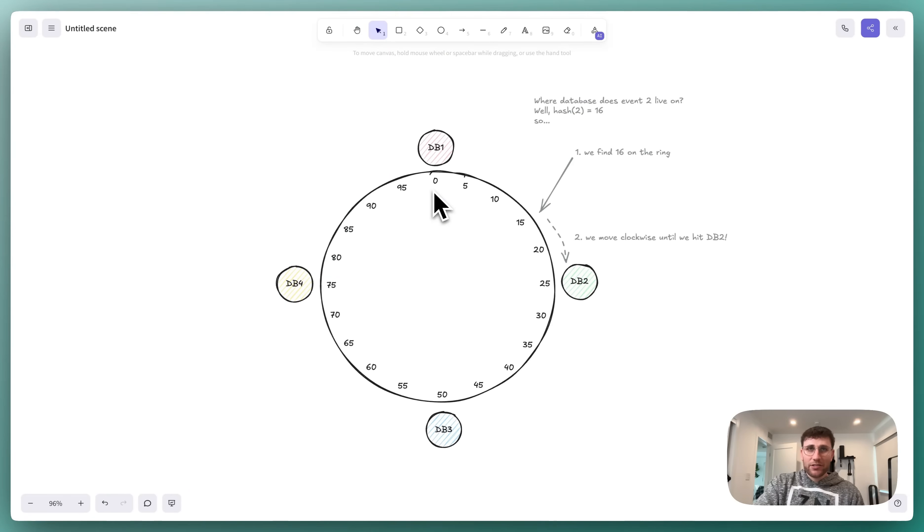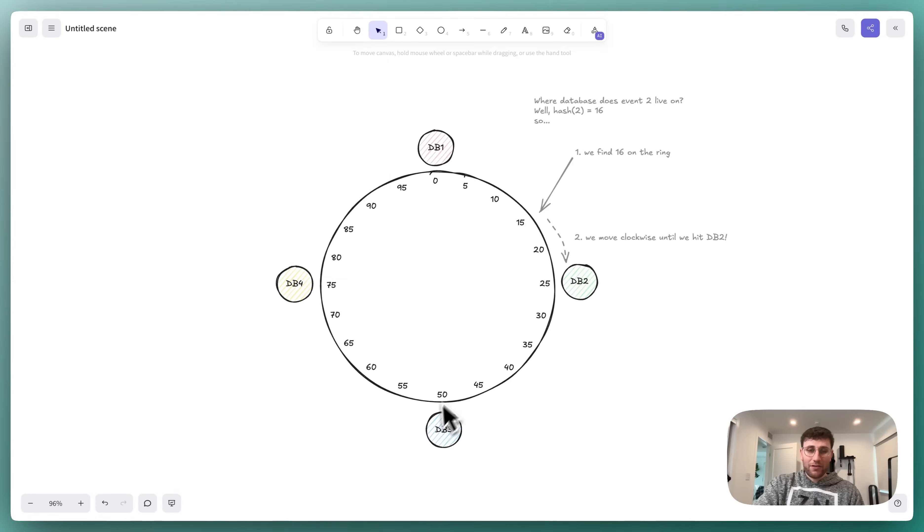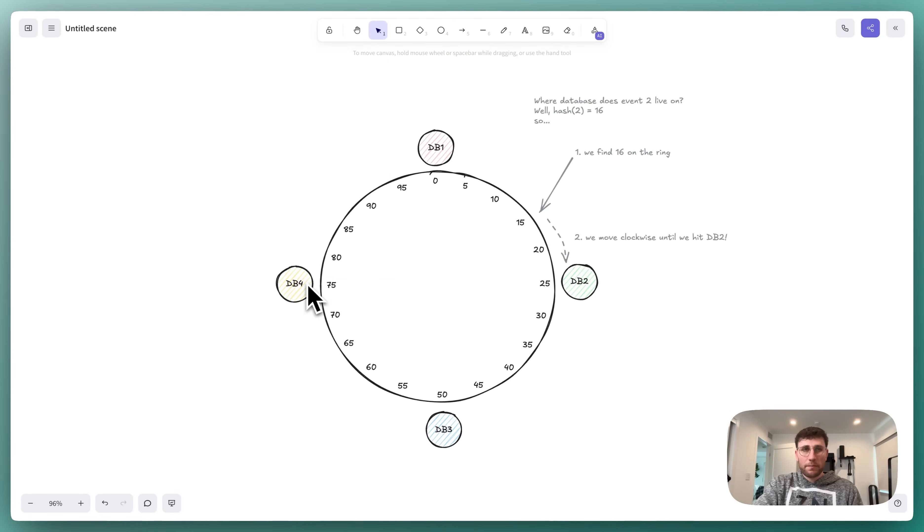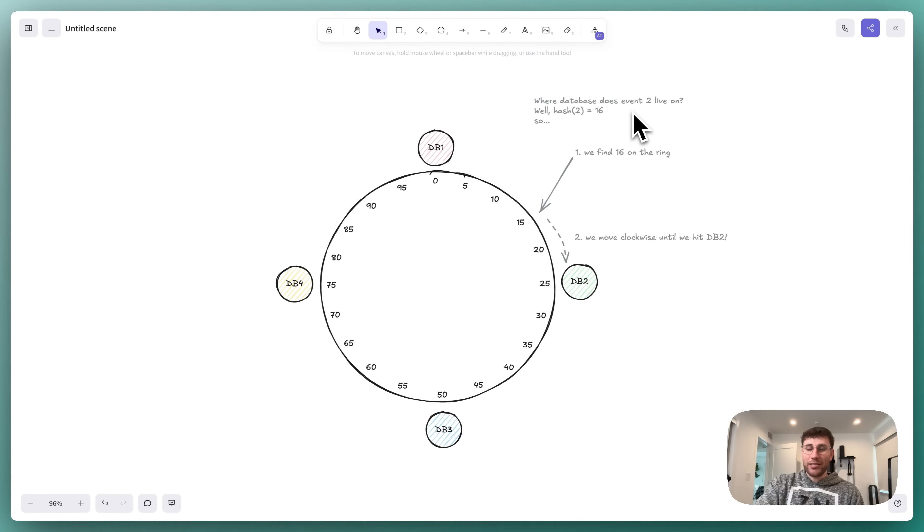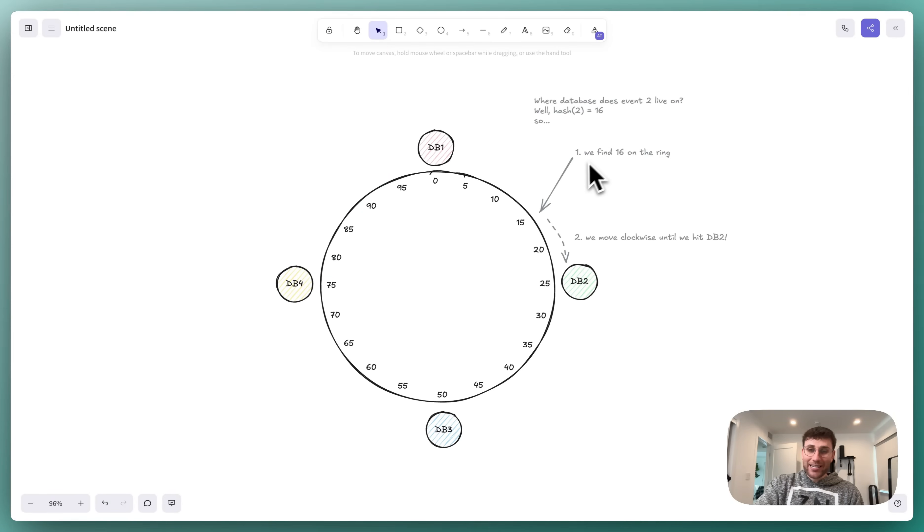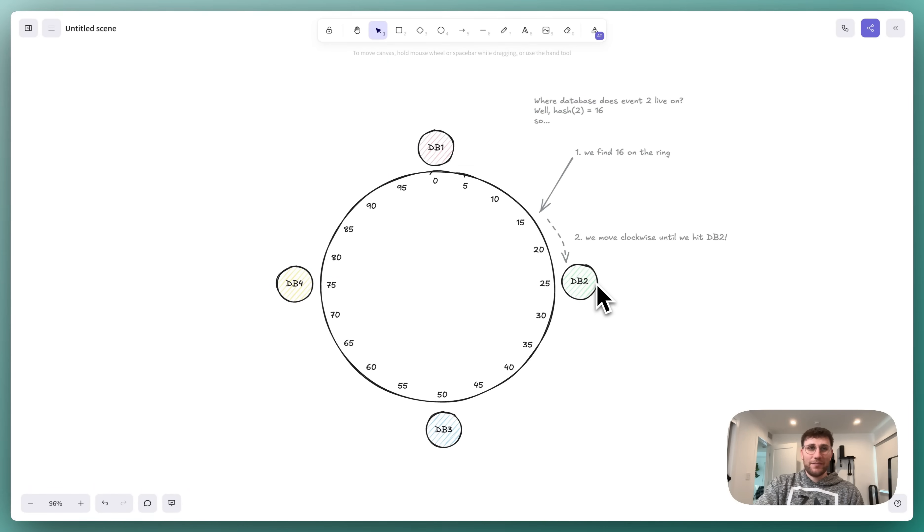We then evenly distribute our databases across this hash ring. In our case, we have four databases, we could point them at 0, 0.25, 0.50, and 0.75 respectively. Now in order to know which database a particular event should be stored on, we first hash the ID just like we did before. Imagine that event number 2 hashed is 16. We then find that point on our ring, and we walk clockwise until we hit a database. In this case, we hit database 2, and we're going to store event 2 on database number 2.